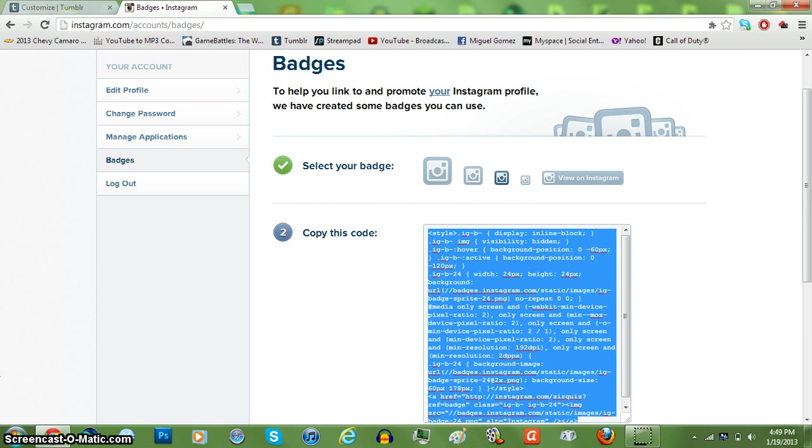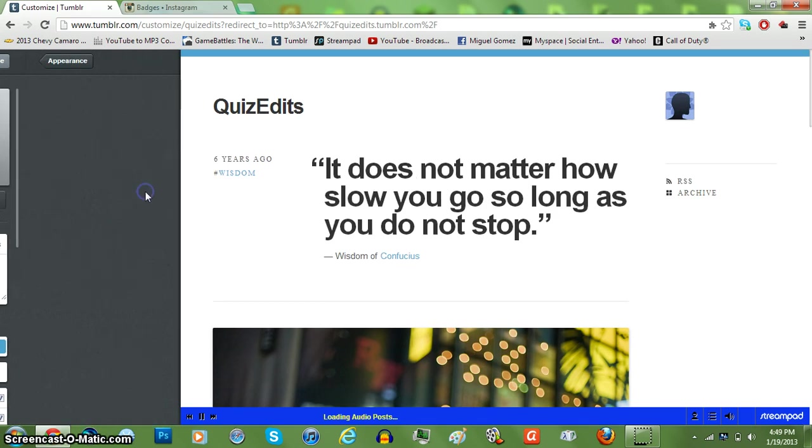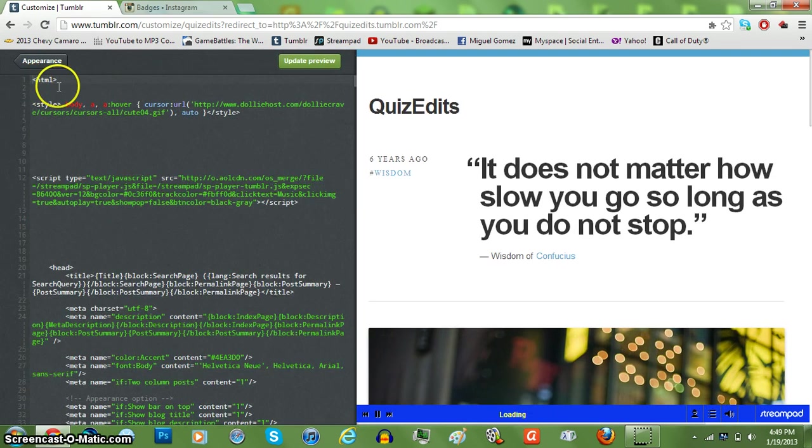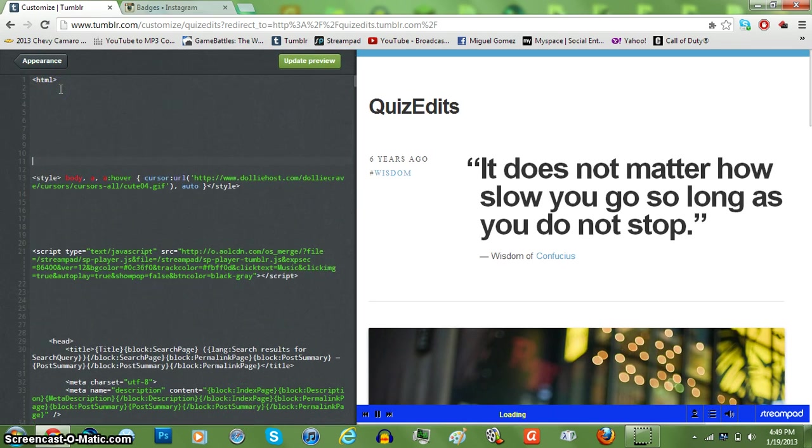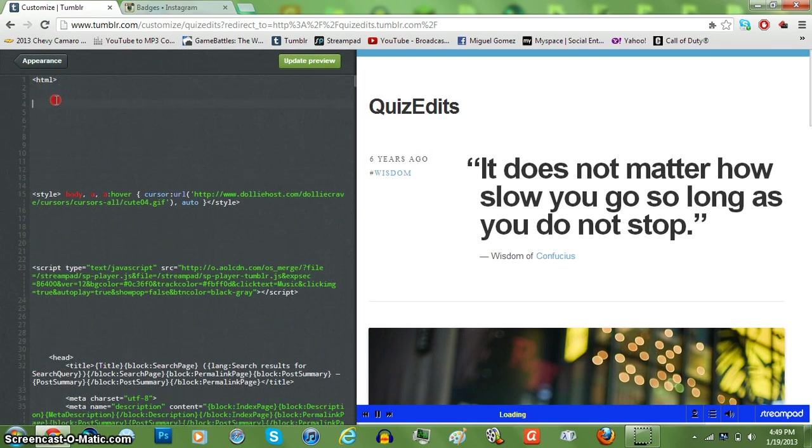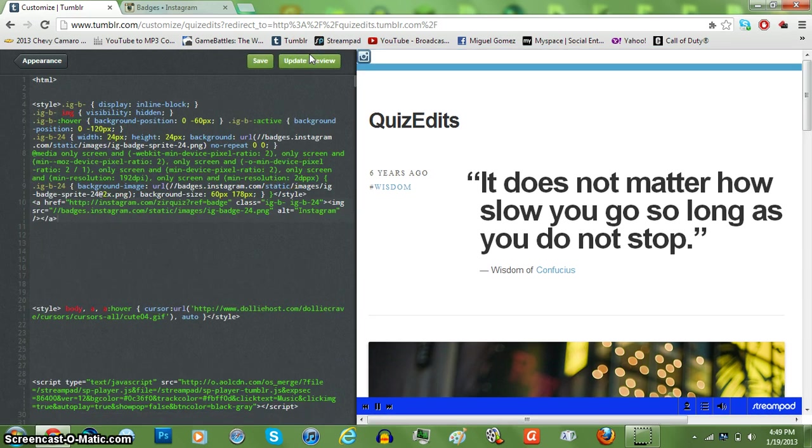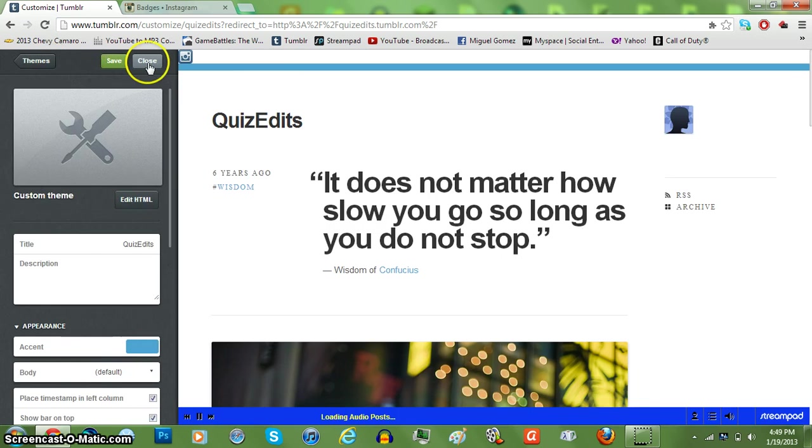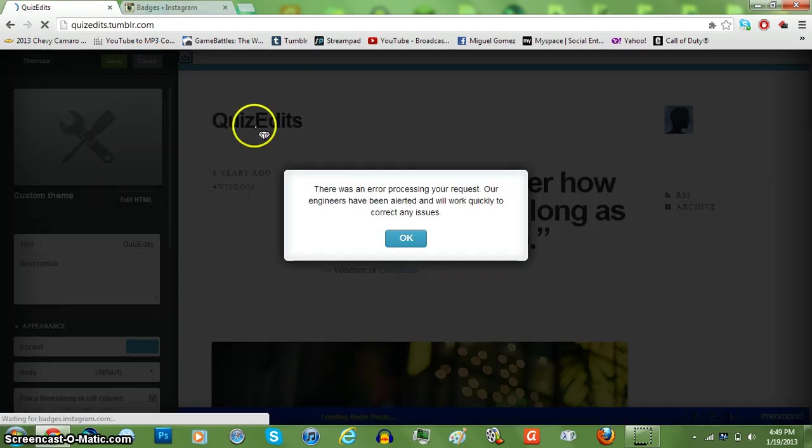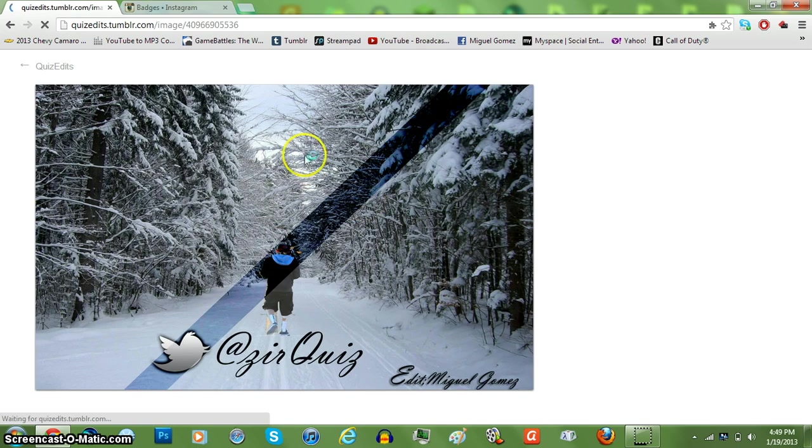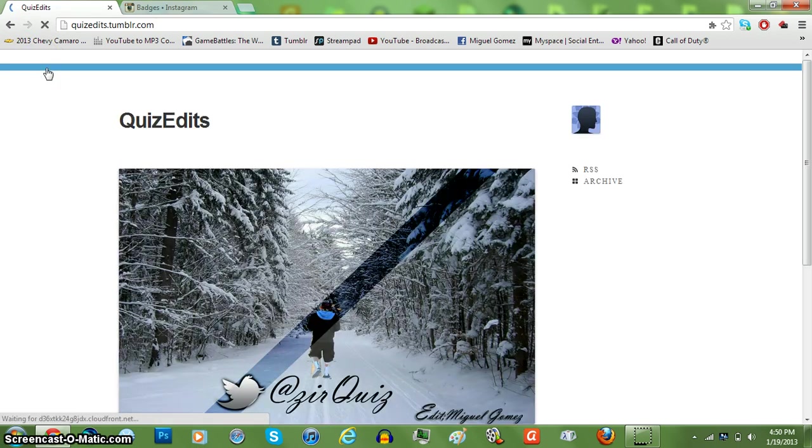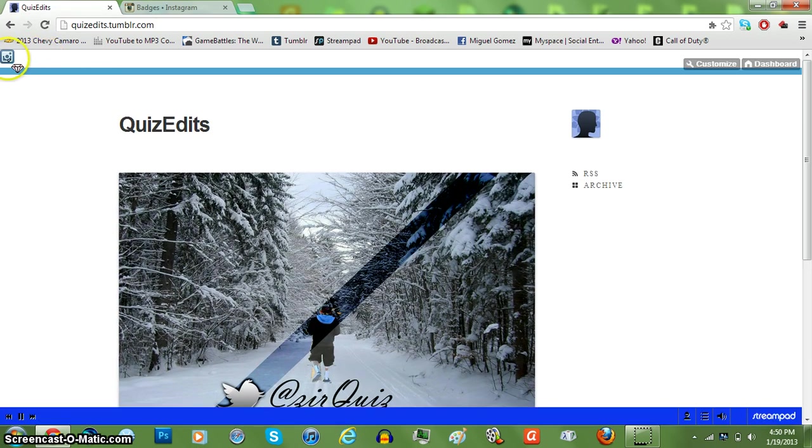And go onto your HTML and just paste it. Update preview. Save it. And go back.